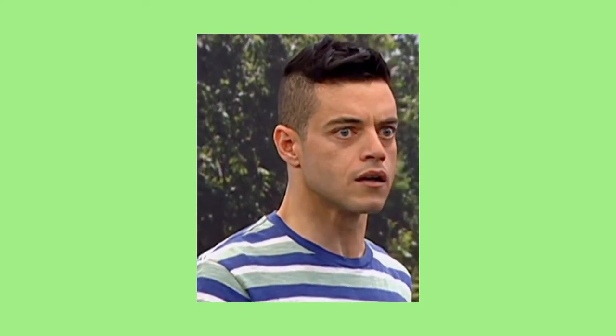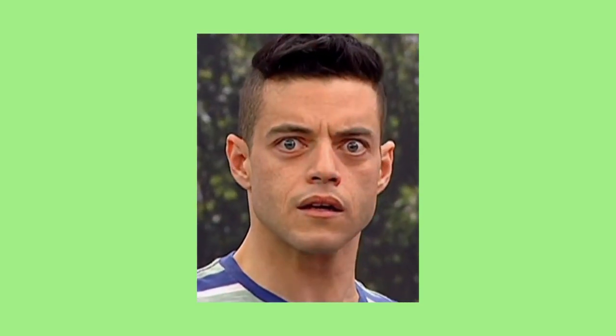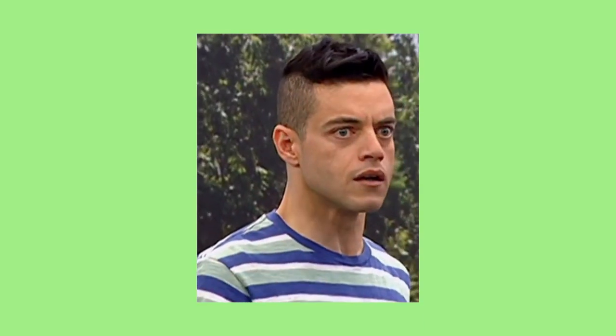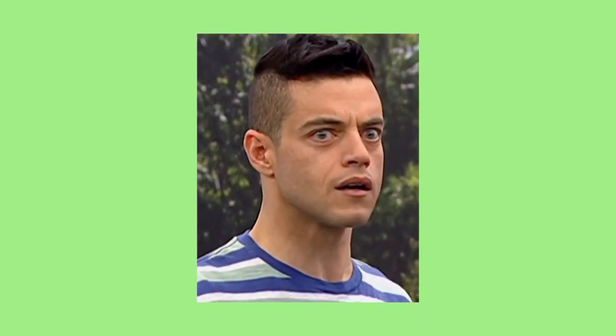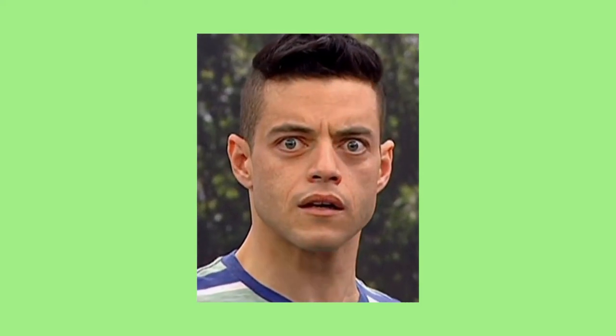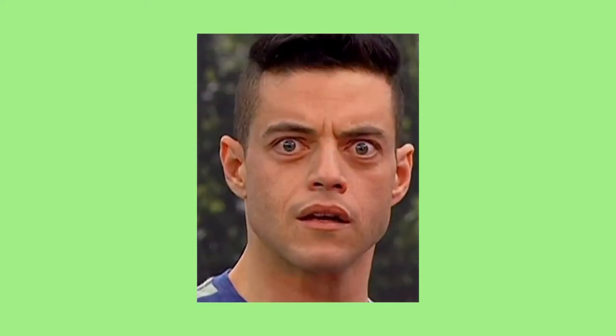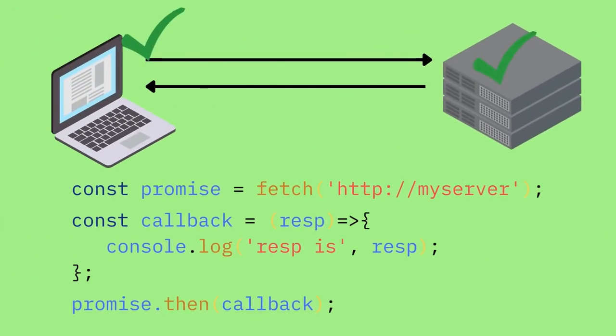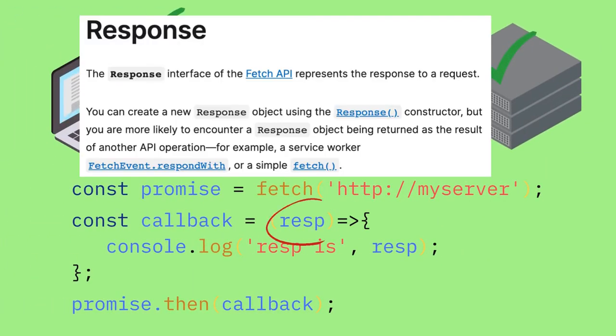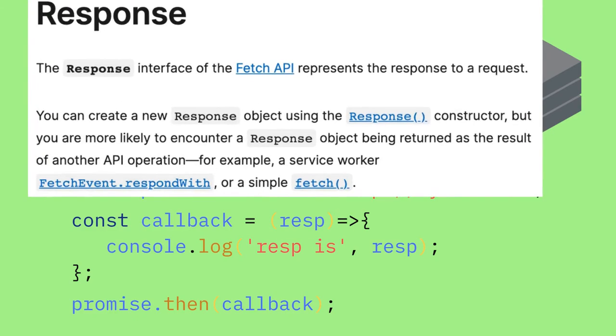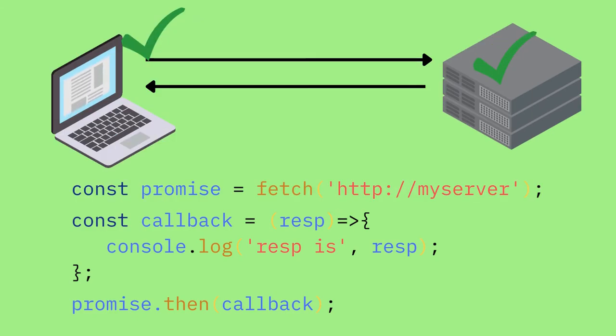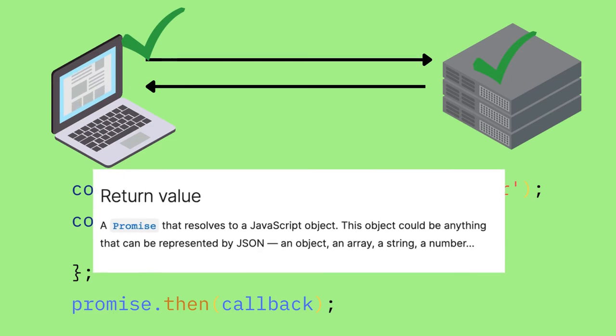Wait, what? Another promise? Okay, let's not panic too much. Let's go back to the code. The JSON method we want to use to get our data doesn't immediately give us our data. It gives us a promise. So we need to handle that exactly the same way we've handled the promise returned by the fetch.